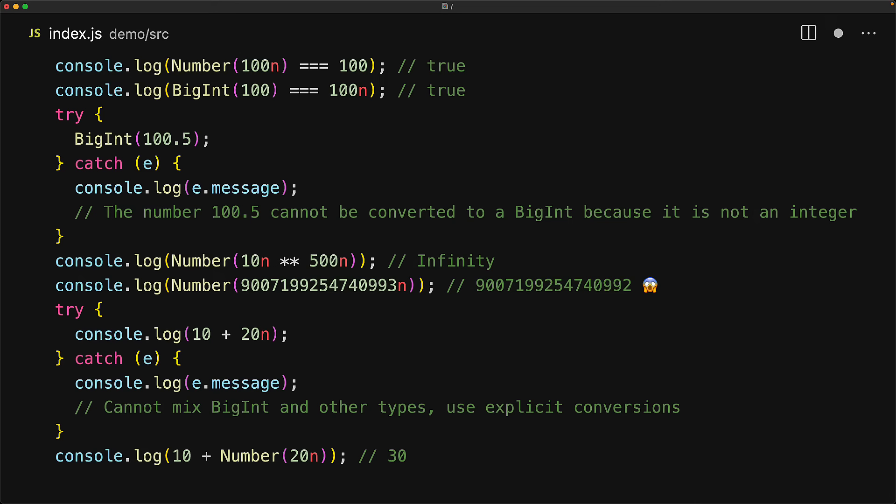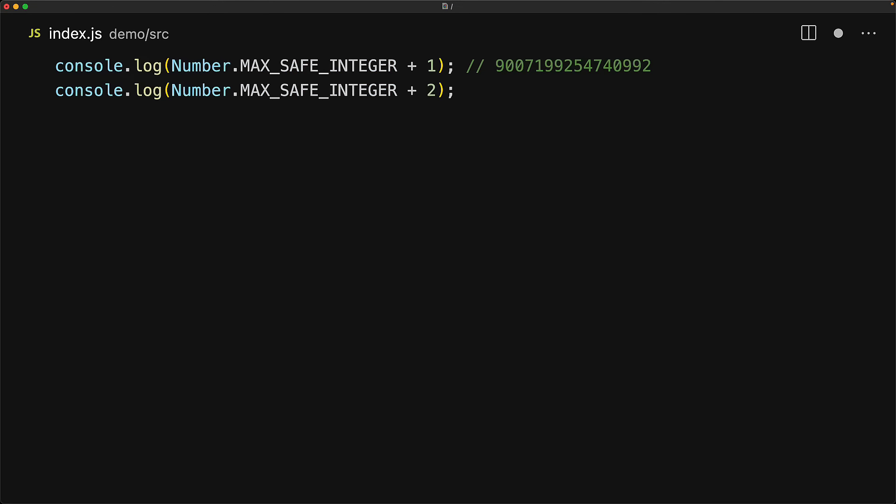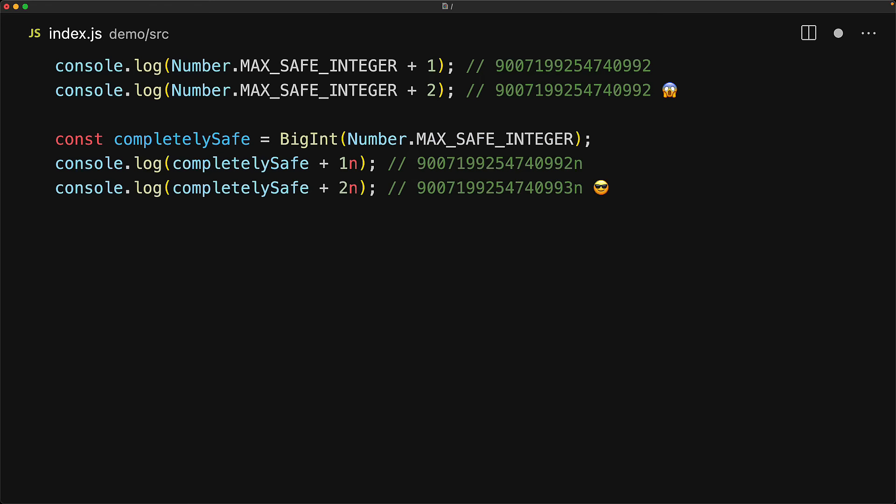BigInt supports all the standard mathematical operators that you are familiar with for numbers, but with a slight caveat that fractions are obviously going to get ignored. We know from our lesson on numbers that any math beyond the max safe integer is not okay to do with the built-in number data type. However, with the BigInt, it's completely fine to do as big a math as you want.